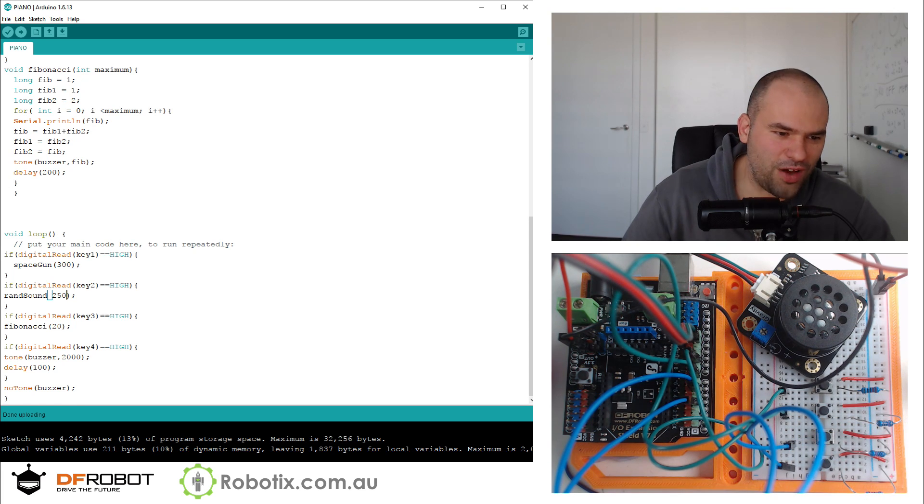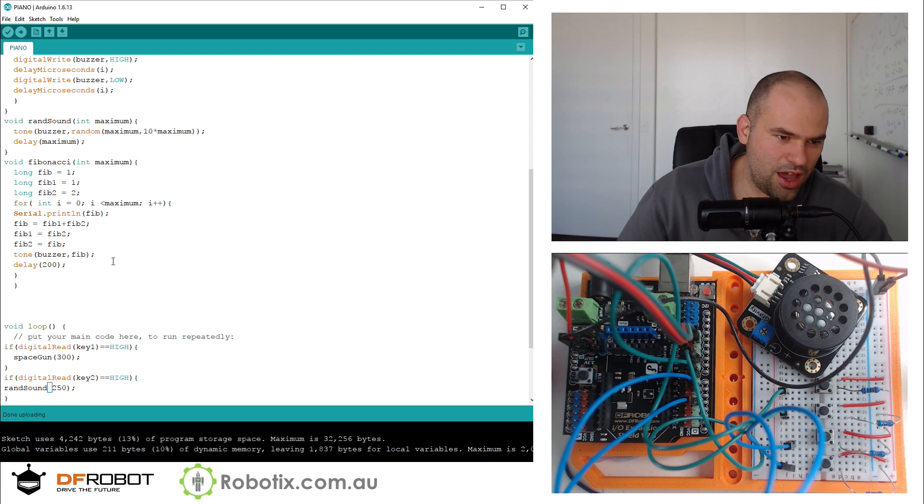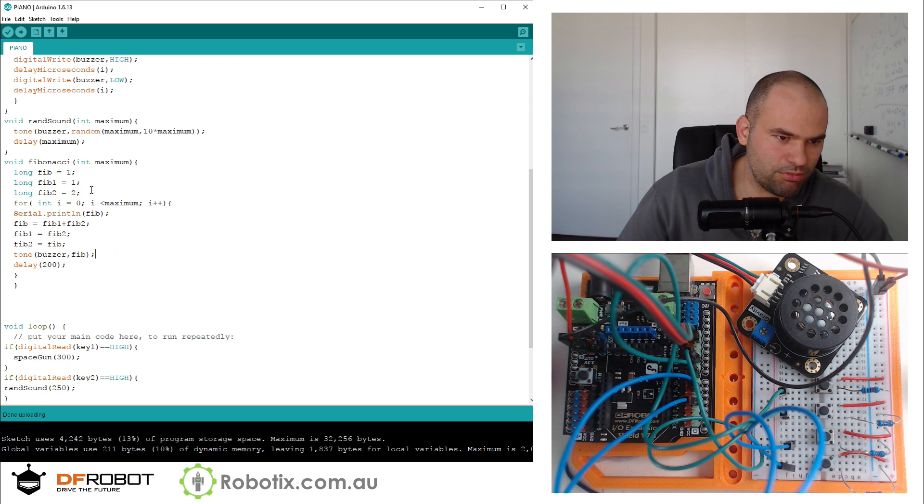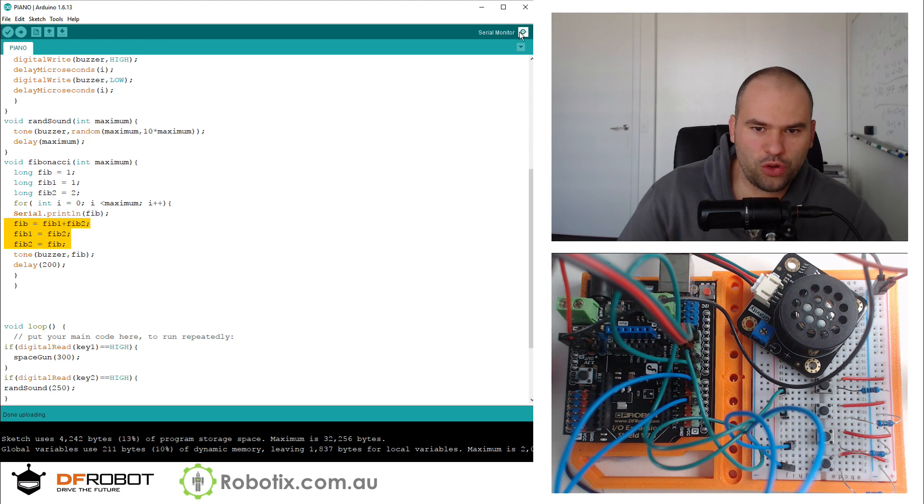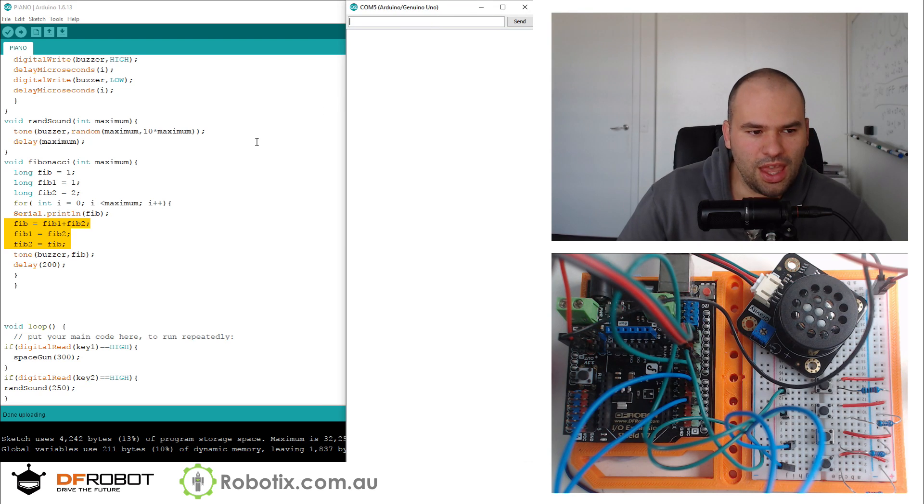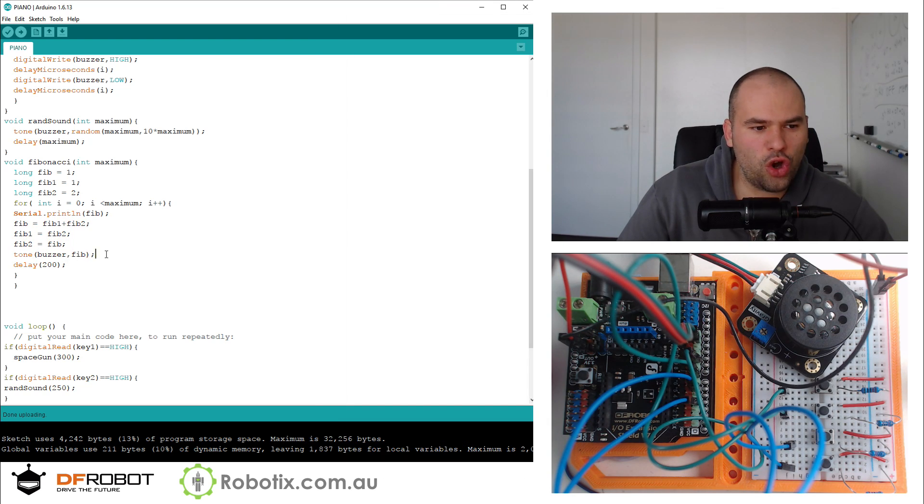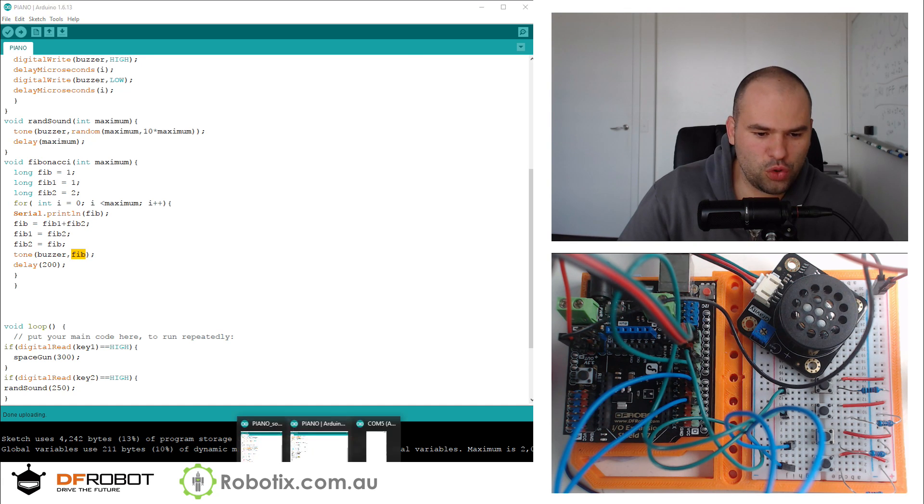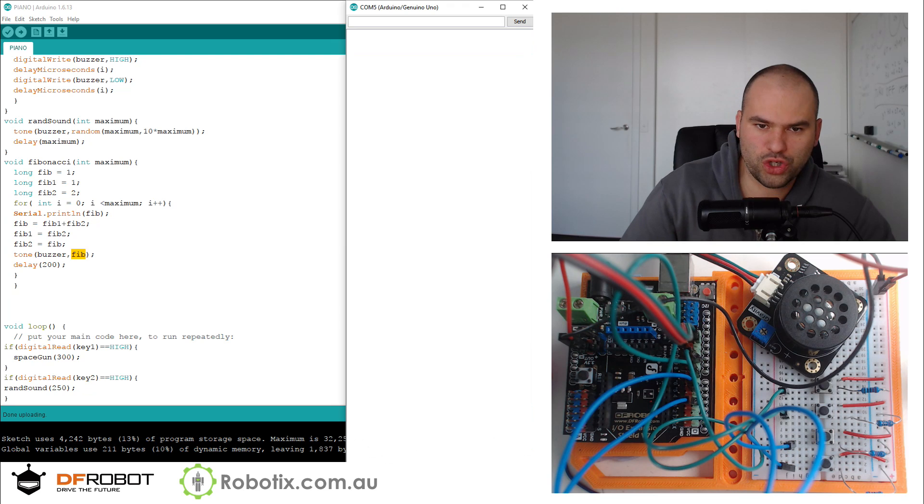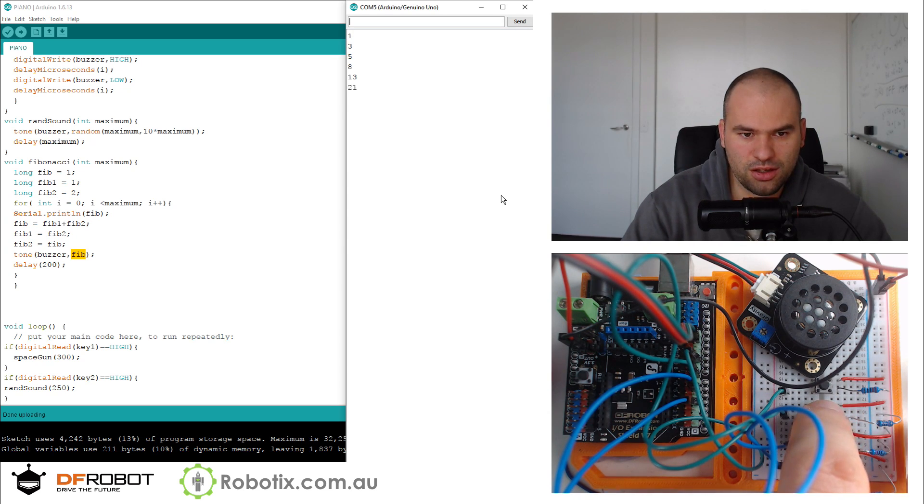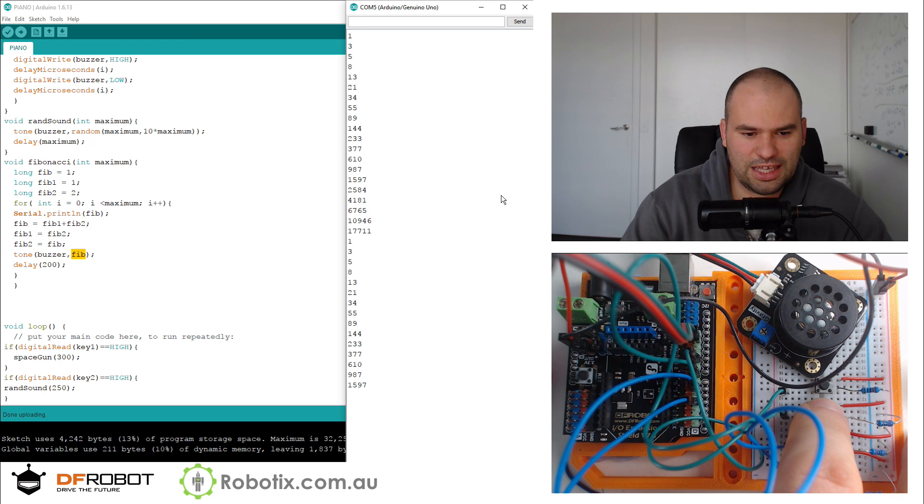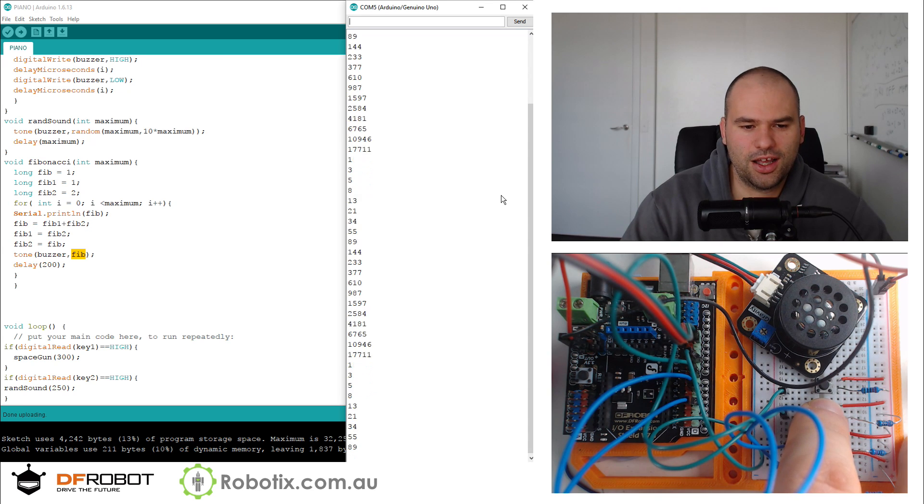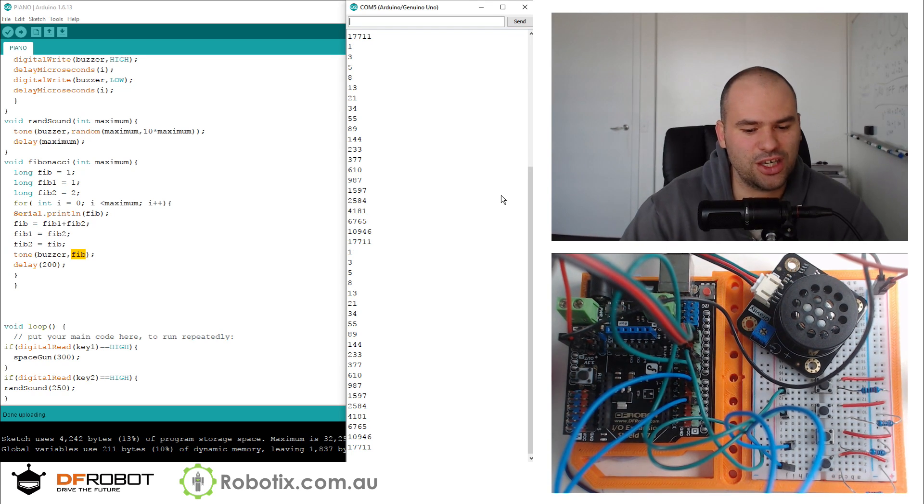And finally, my favorite one. I wrote a bit of code that crudely generates some Fibonacci numbers. It actually goes from one to three onwards. In fact, I can show you right here. But then I set a tone with a buzzer with the frequency of the Fibonacci numbers. So if you watch the screen here, watch this. That is the sound of the Fibonacci sequence.